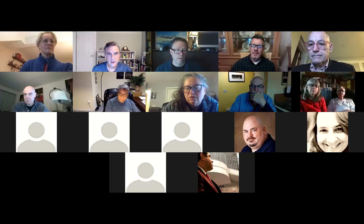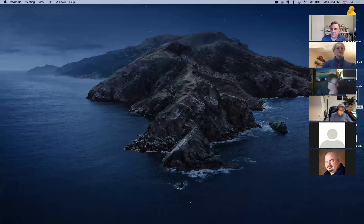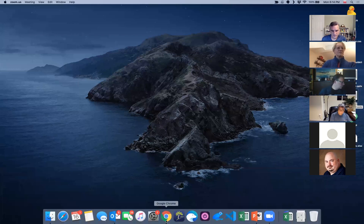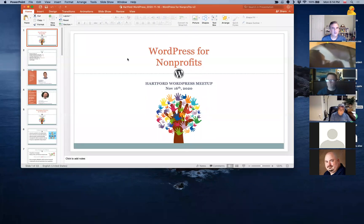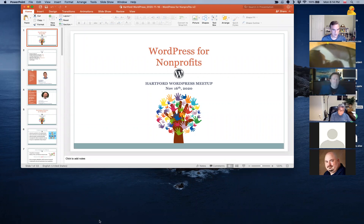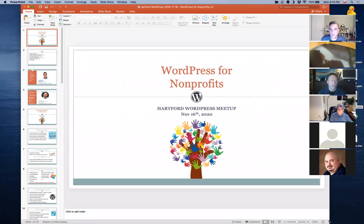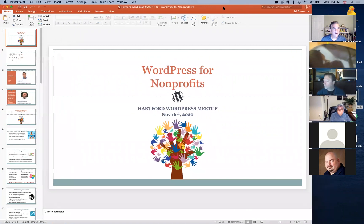Let me share again. Can you still see my desktop? I see rocks and ocean — that's the desktop. All right, good deal. And I am recording. Welcome, everyone. I'll make this bigger, sorry, give me one second here.